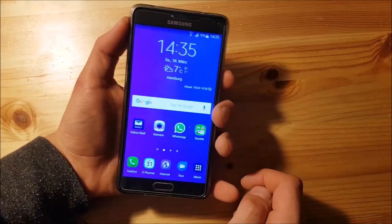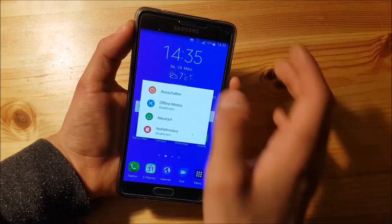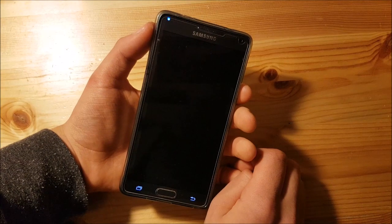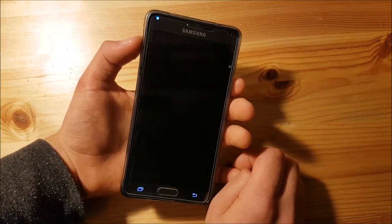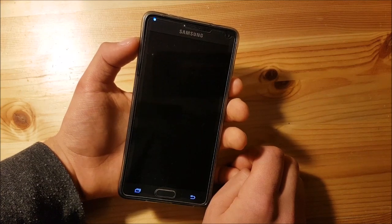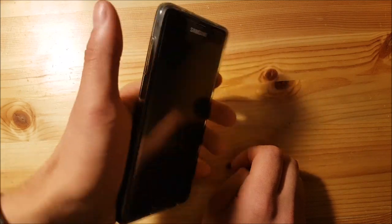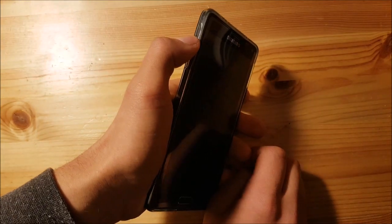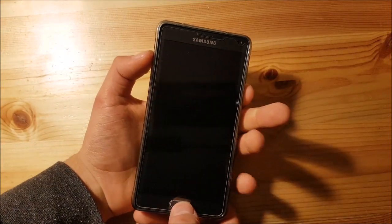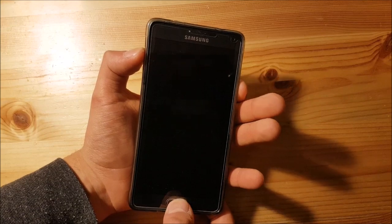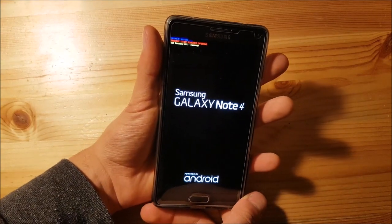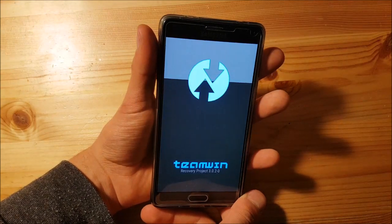First you need to turn off your Samsung Galaxy Note 4. After that you need to press the volume up button, the home button, and the power button to get to recovery mode. The phone is now booting up into the TWRP recovery.